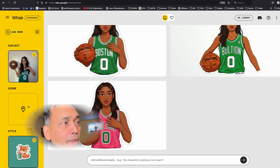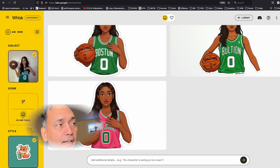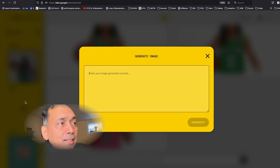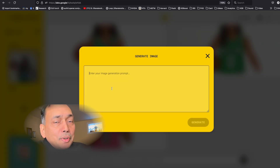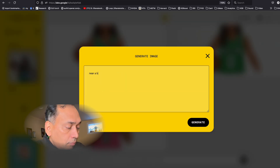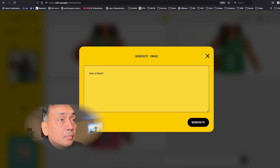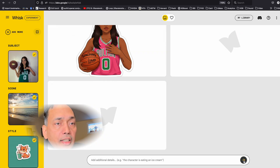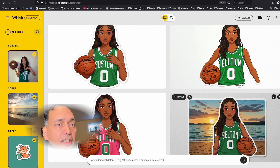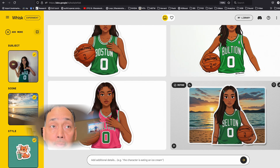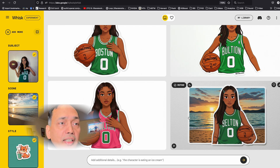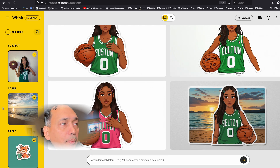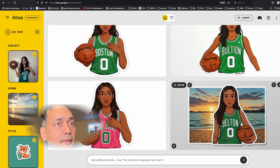If you'd like to add a scene, you can again upload a picture or enter text. I'm going to enter text here: 'near a beach,' and then hit this button. Typically it produces two pictures, but sometimes it may do just one. You can see a beach scene is added behind the sticker.